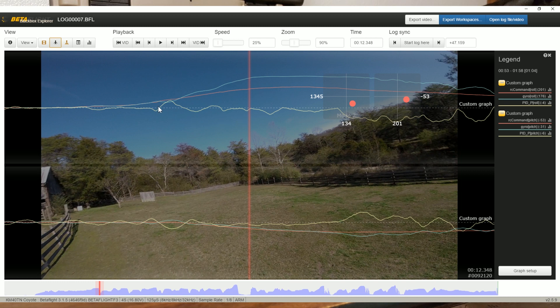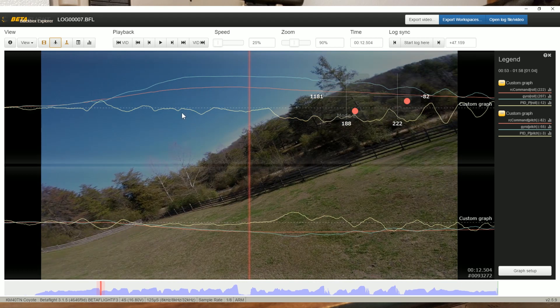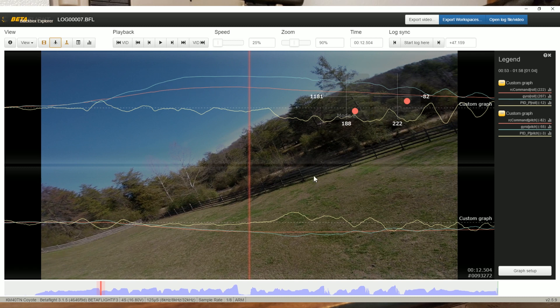Anytime you see the P term becoming non-zero, it means there's error that the PID controller is trying to correct. That's not inherently a problem — there's always going to be error in a real world system. If we could design a system without error we wouldn't need PID controllers at all. What we want to do is look at how closely the gyro and RC command are tracking each other to see whether the copter is doing what it's commanded to do. So as we go into the right roll, RC command goes positive, the gyro goes positive, the copter rolls right.